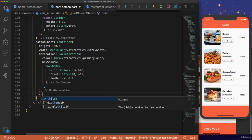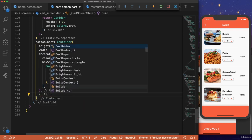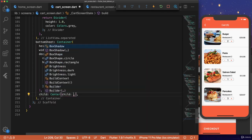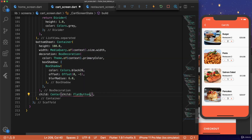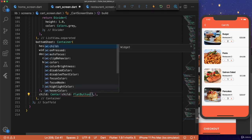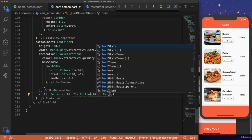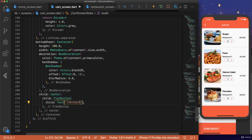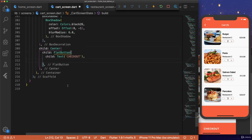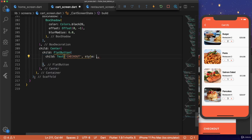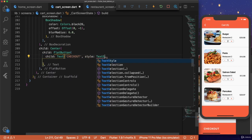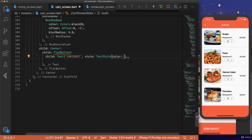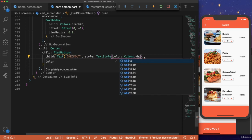Finally, let's add the child of our container. And this will be a centered child flat button. Child text. Checkout. And then the style of our text widget. So style text style. Color, colors dot white. And make sure to add on pressed here.